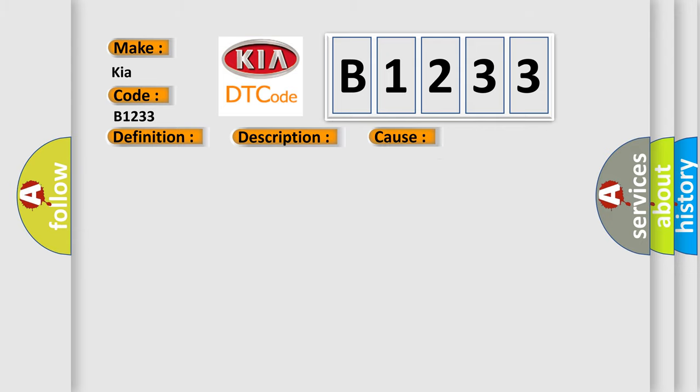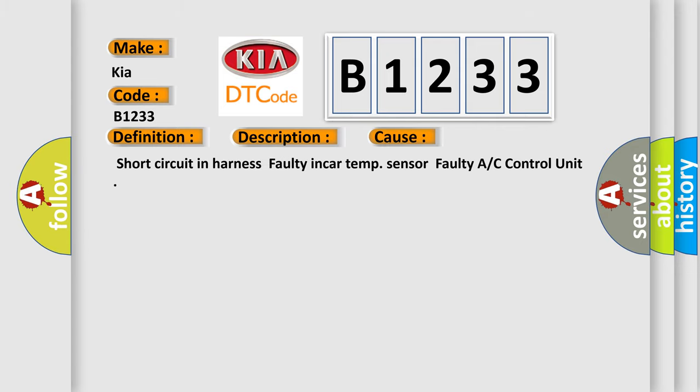This diagnostic error occurs most often in these cases: short circuit in harness, faulty in-car temp sensor, faulty A/C control unit.